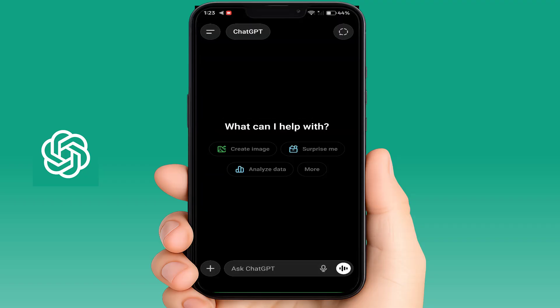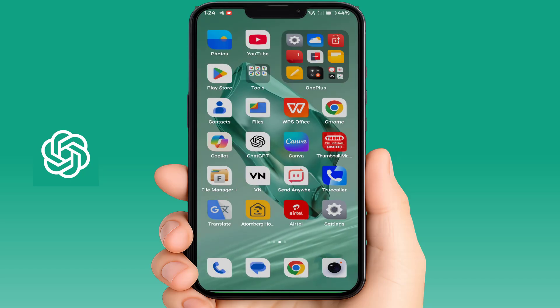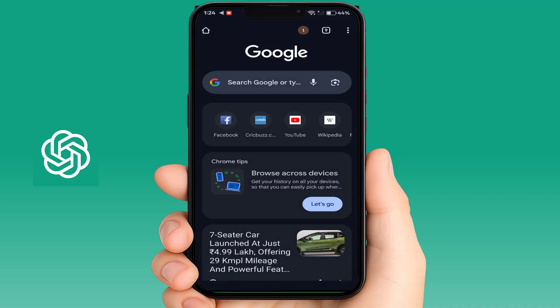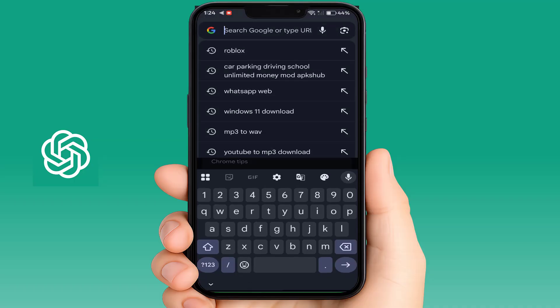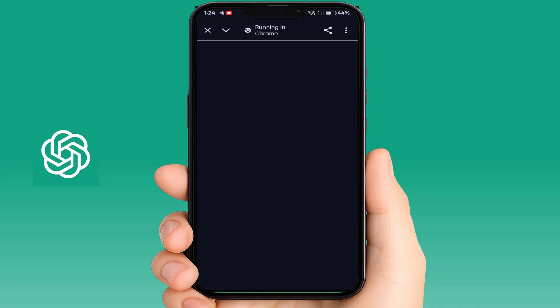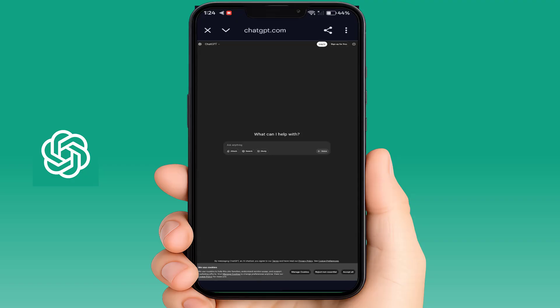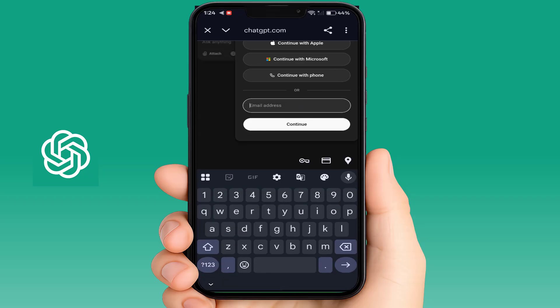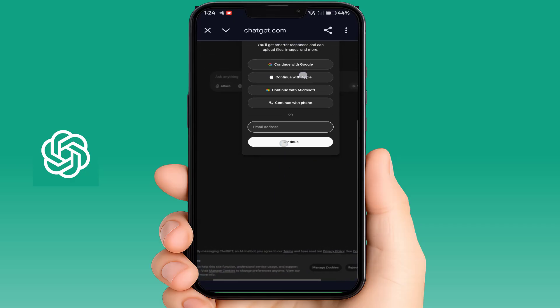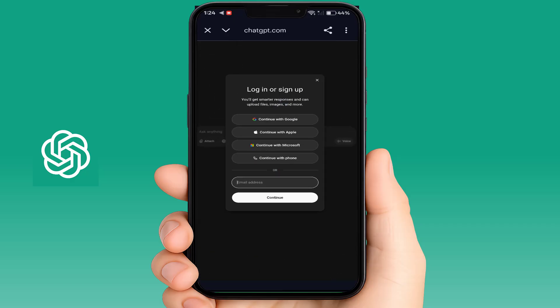If you are still facing the same type of problem and cannot avail the free plan, try the next method: open a web browser and go to the ChatGPT web app. Do not open the ChatGPT app — open the ChatGPT web app. Here you need to log in with your correct email ID or phone number. Tap on Login; if you don't have an account, create one.